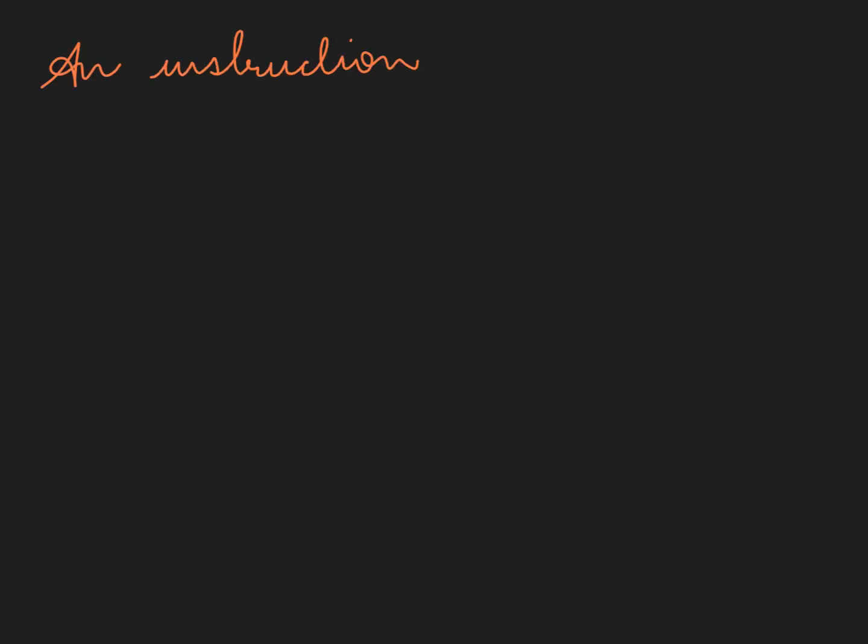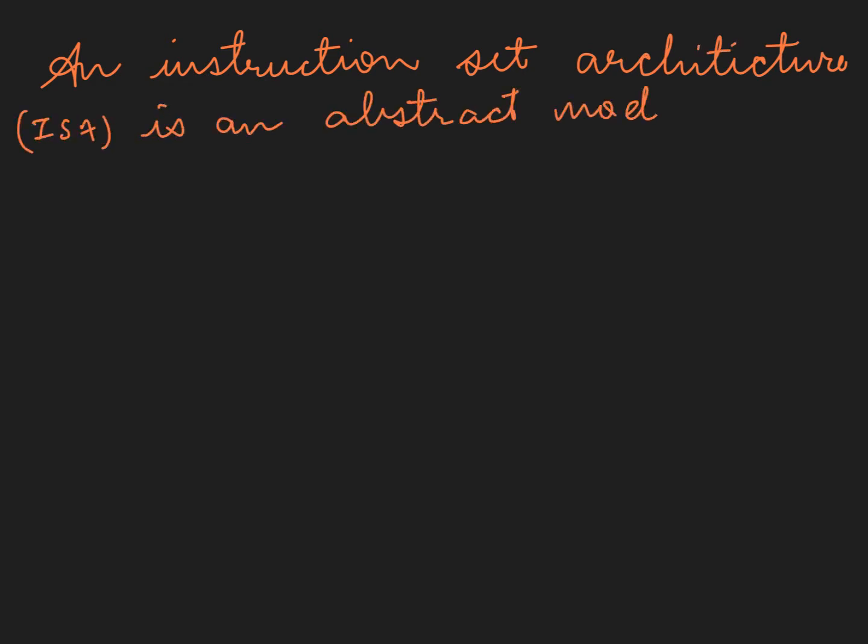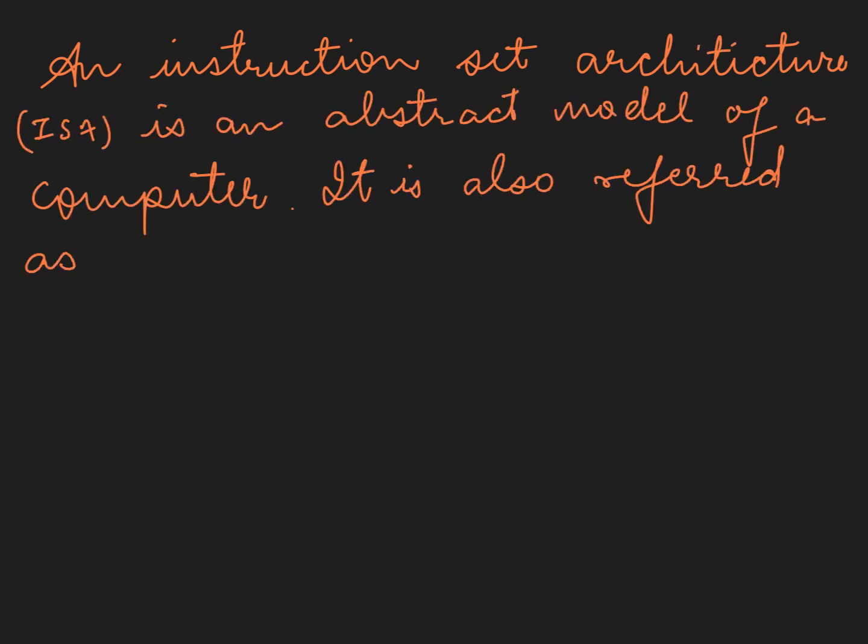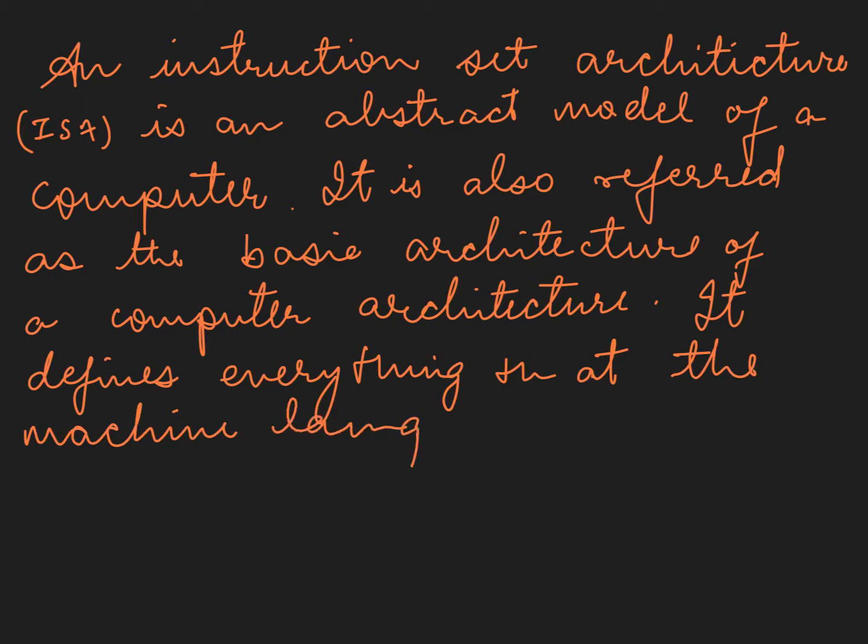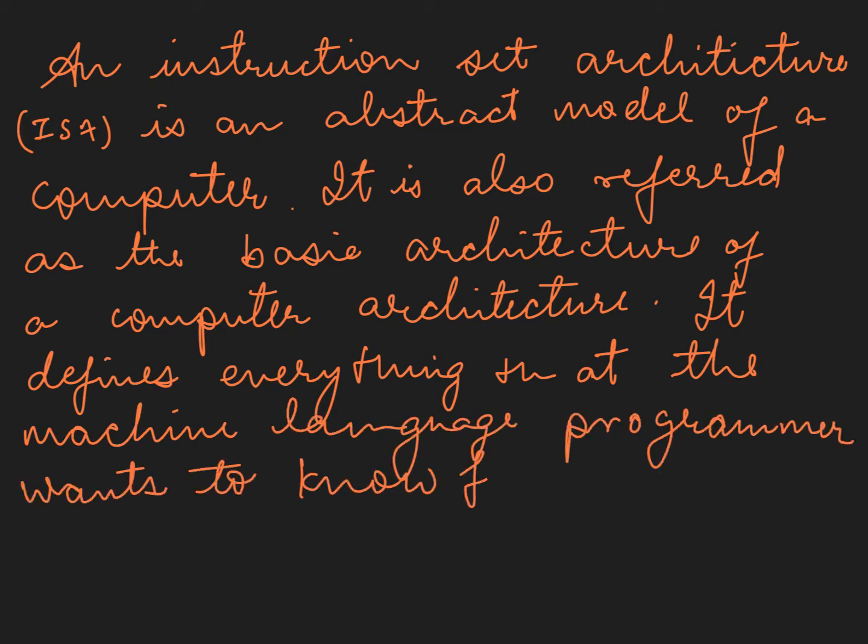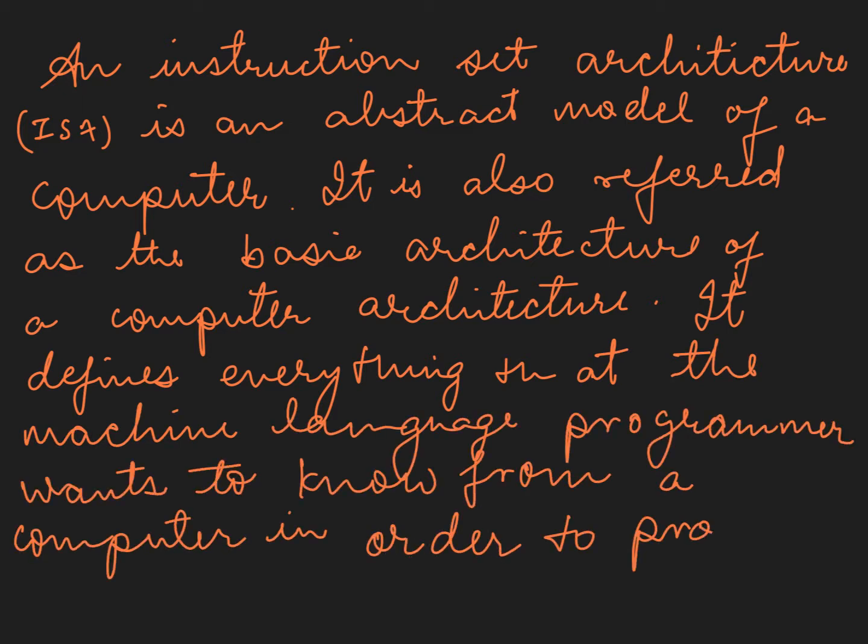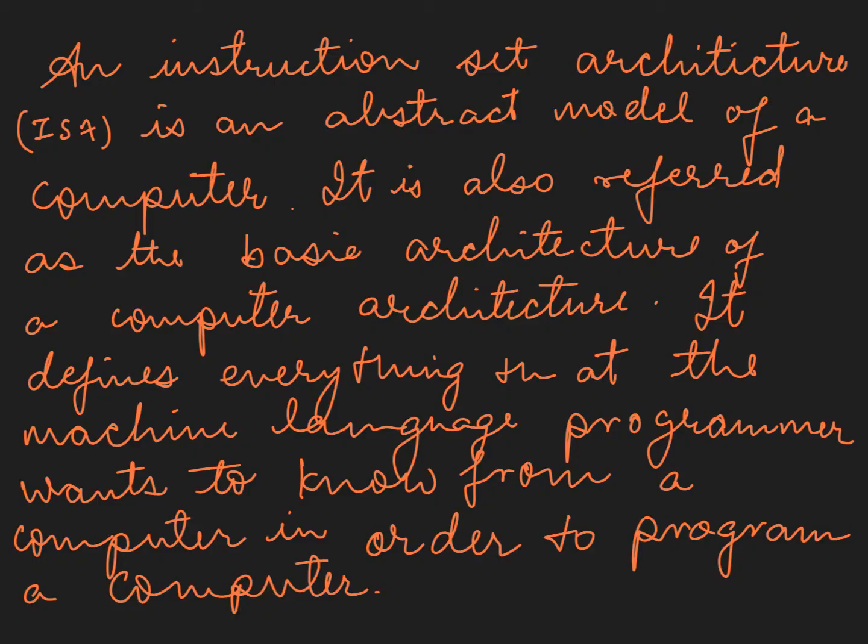An instruction set architecture (ISA) is an abstract model of a computer. It is also referred as the basic architecture of a computer architecture. It defines everything at the machine language programmer wants to know from a computer in order to program a computer.